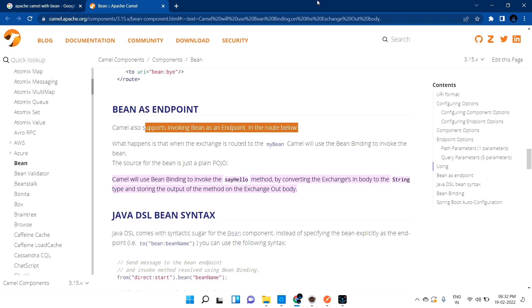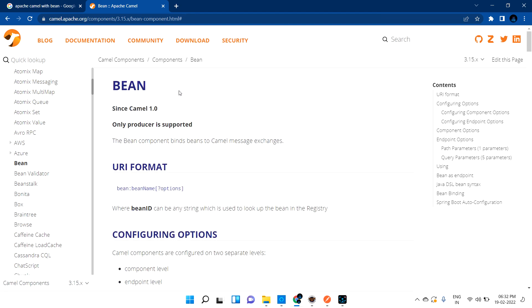Hi guys, welcome back. We are going to discuss about Apache Camel Bean. So what is basically a bean? If you are a Java developer, you know about it — a bean is nothing but a Java class.